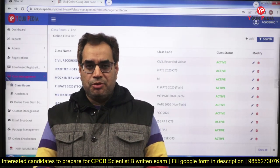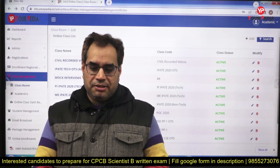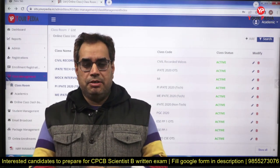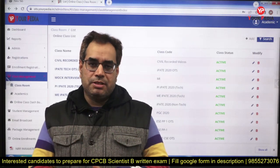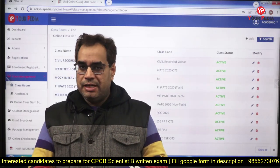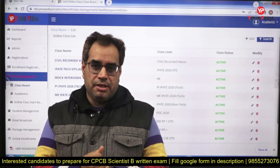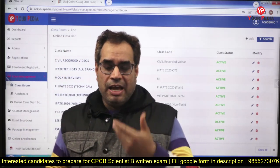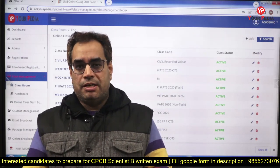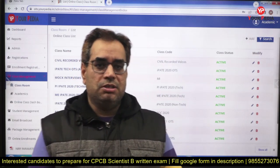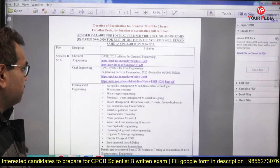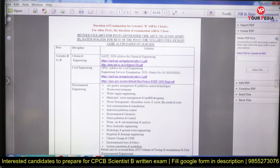Hello students, welcome to European Education. I am Jitendra Tyagi and I want to share one useful and very important information with students of chemical engineering, environmental engineering, and civil engineering who will appear in the examination of Central Pollution Control Board (CPCB) for the post of Scientist B.